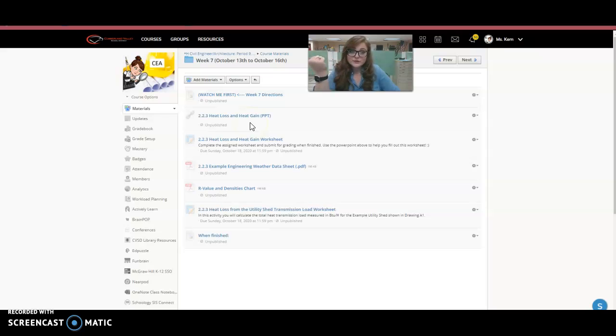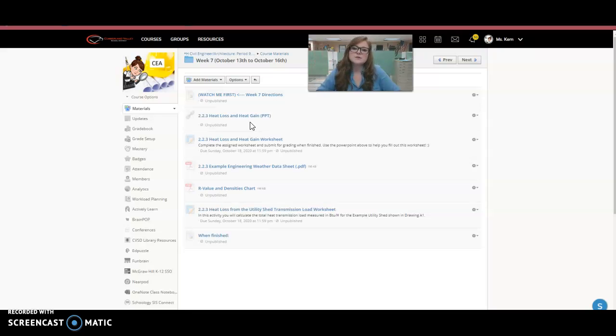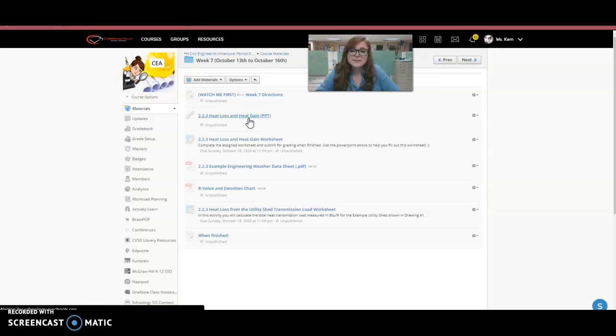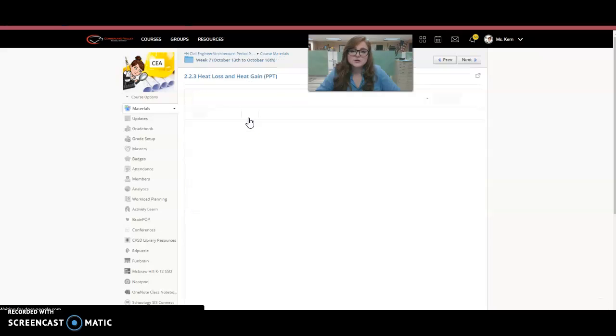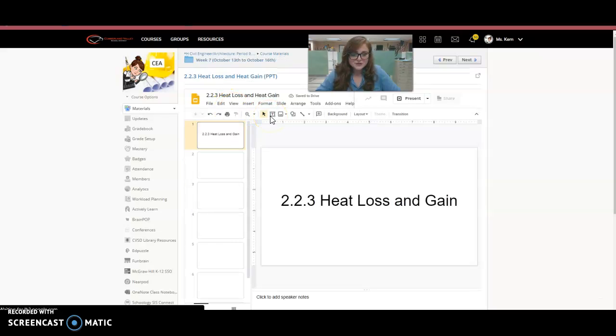We are talking now about heat loss and heat gain. So last week we calculated the cost of the utility shed to build, and that's if we were building it ourselves, not hiring a contractor because that would add additional cost. But now we want to talk about heat loss and heat gain of that utility shed.